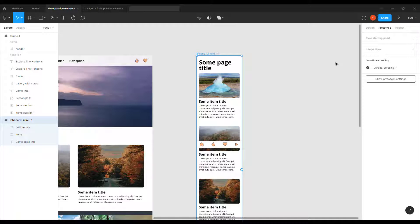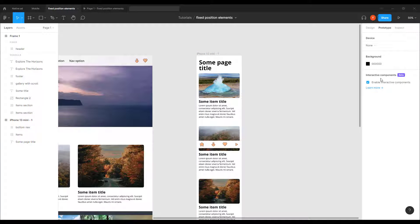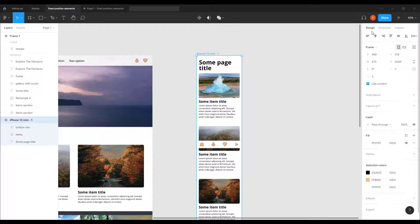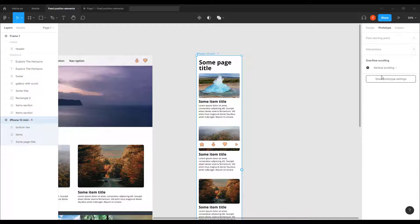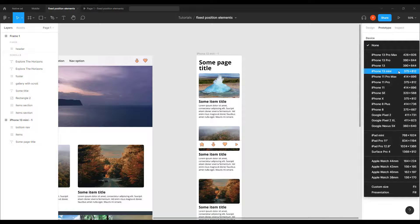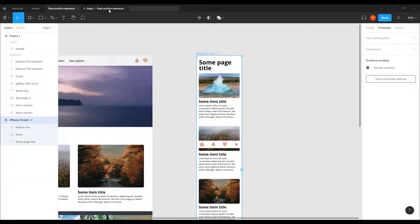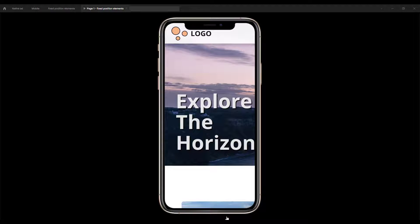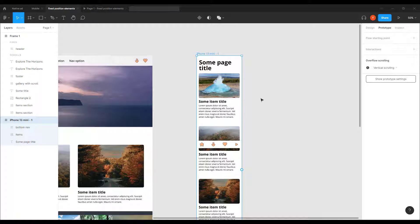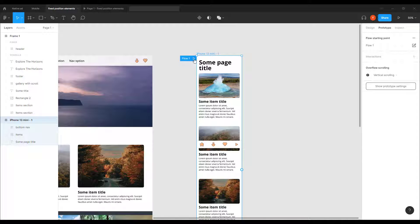This is the way to switch to a mobile mock-up view. Click 'Show prototype settings' and under the device, if my device is 375 width, I choose the same device here — an iPhone with a width of 375. The iPhone 13 Mini and iPhone 11 Pro are actually the same size; what matters is the 375 width. I'll add a flow and press play.